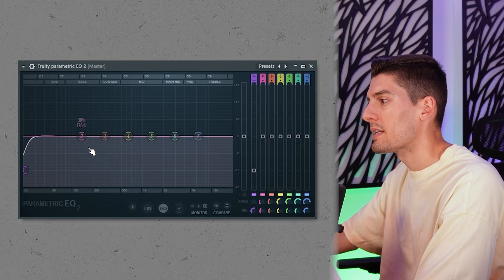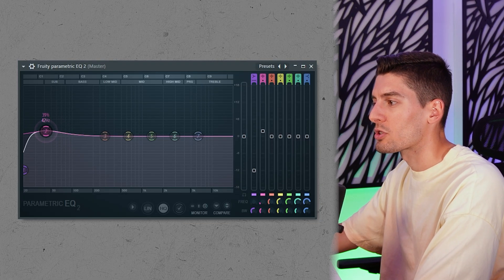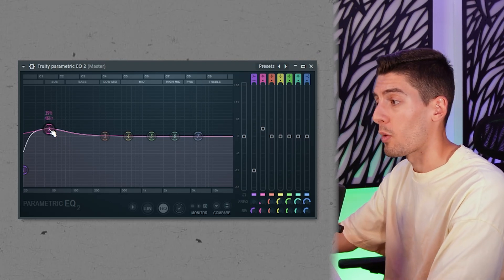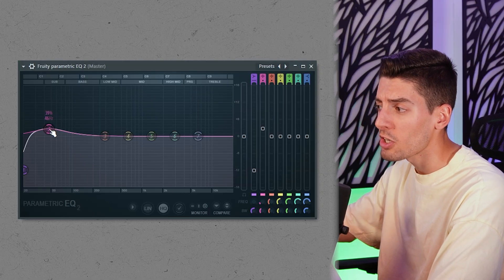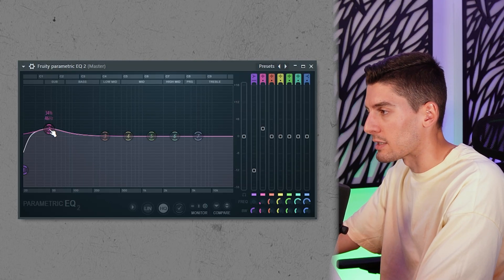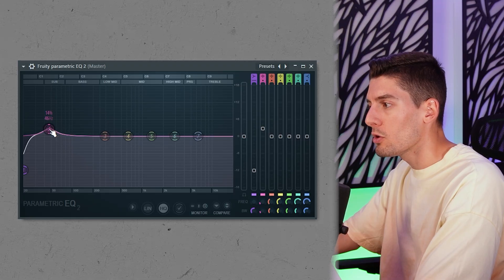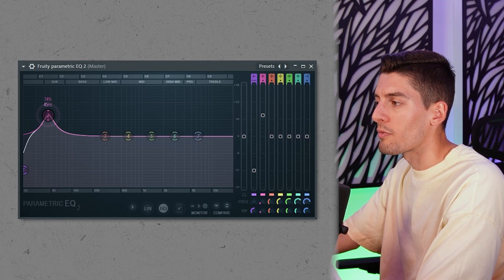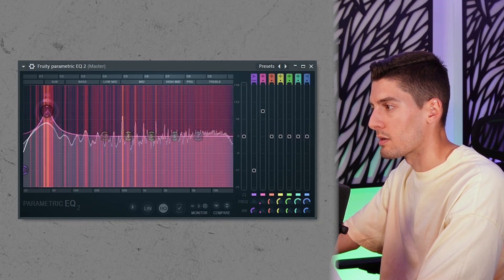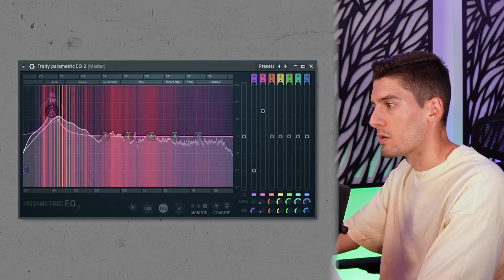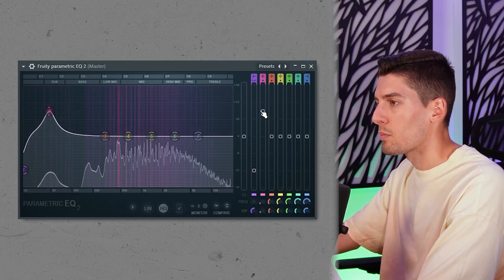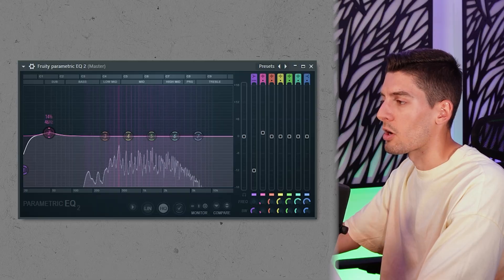Then something that sometimes works well is to boost here to have a bit more punch and a bit more low end. In this particular case it's not really needed, but I'll show you what I would do. I would do a bit more narrow band and look for the really bottom end — around here — and boost it a little bit. Don't go too crazy.